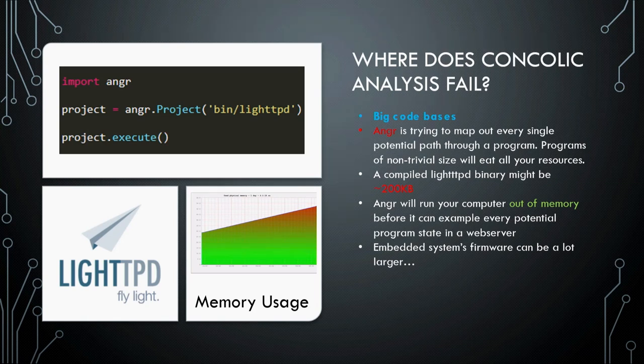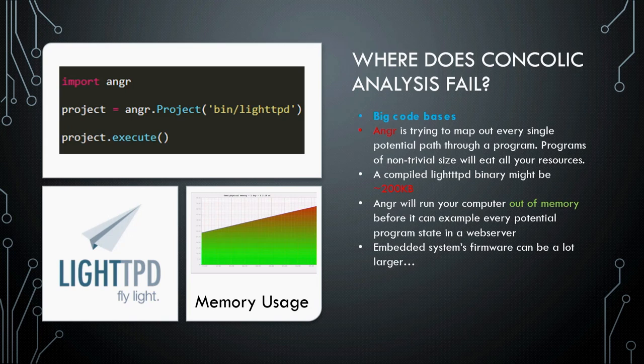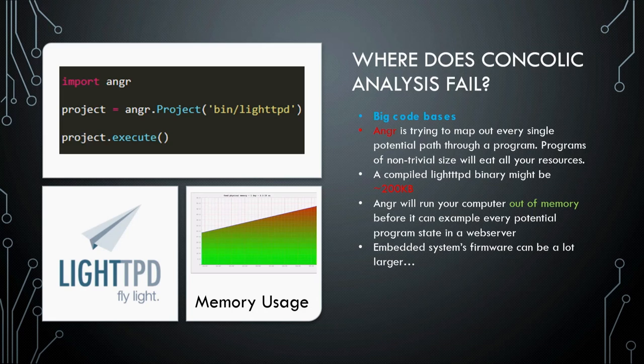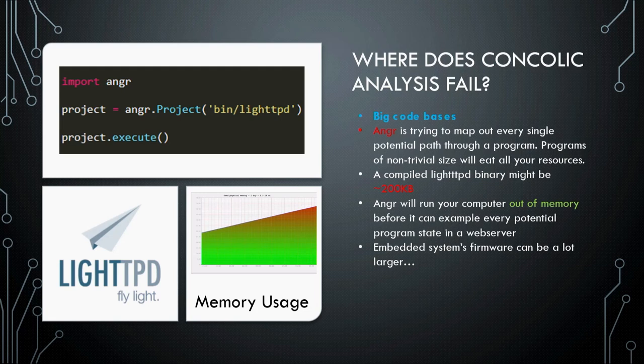So, it tends to fail on really big code bases. And this web server that I'm looking at is 200 kilobytes. That's absolutely miniscule. For what I just showed you at the very beginning, we're looking at an entire firmware that's megabytes worth of size. And so, we need something that can digest this large amount of information more quickly and more efficiently.